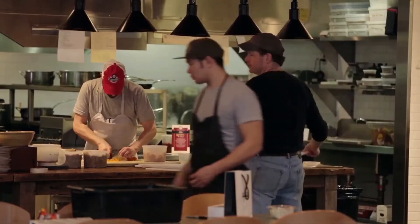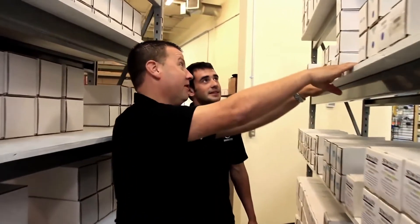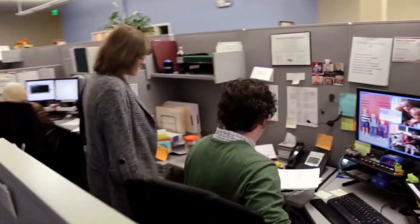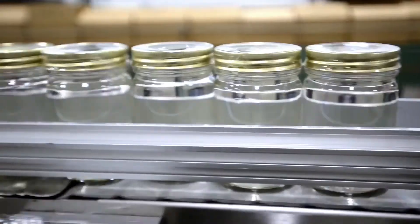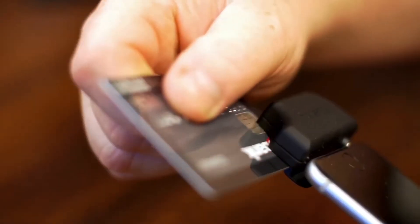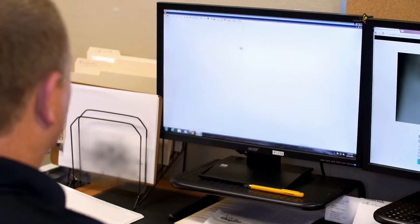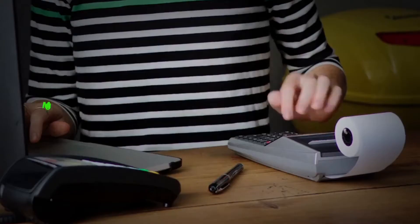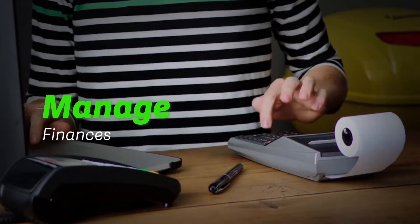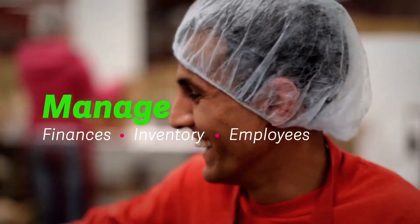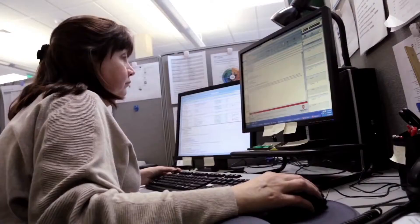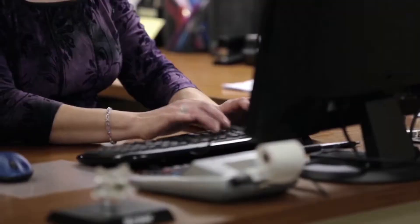Running a business isn't easy. As you grow, you add people, information, and processes. You need technology that helps run your business and manages finances, inventory, and employees. You need more than just a basic accounting solution.